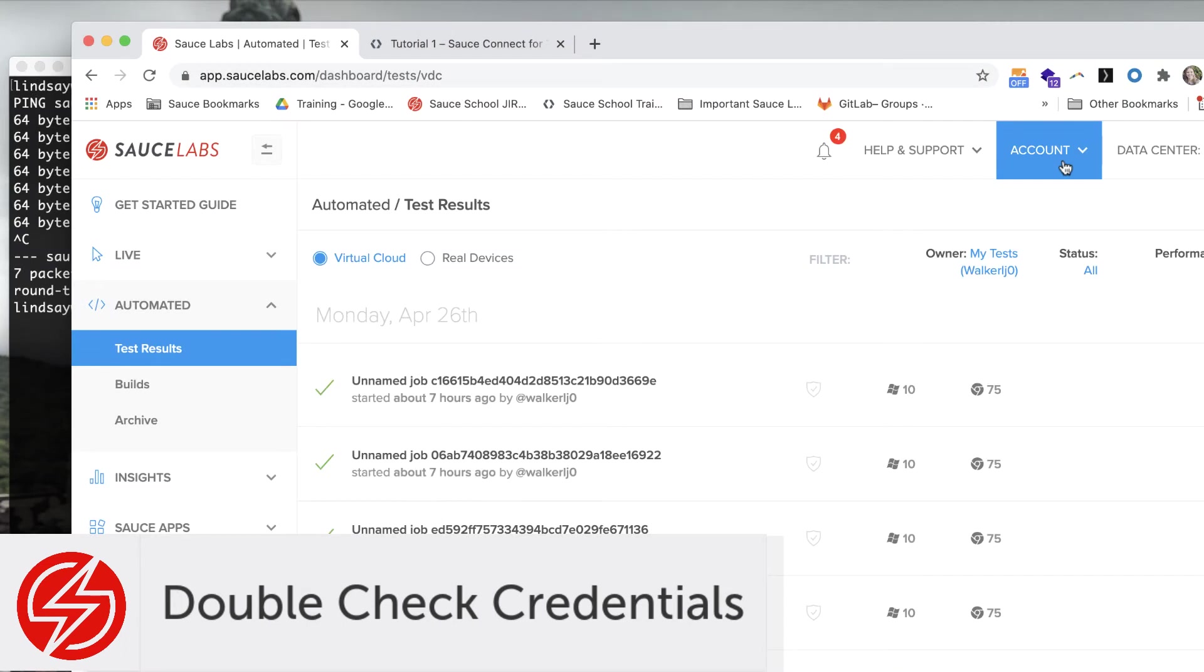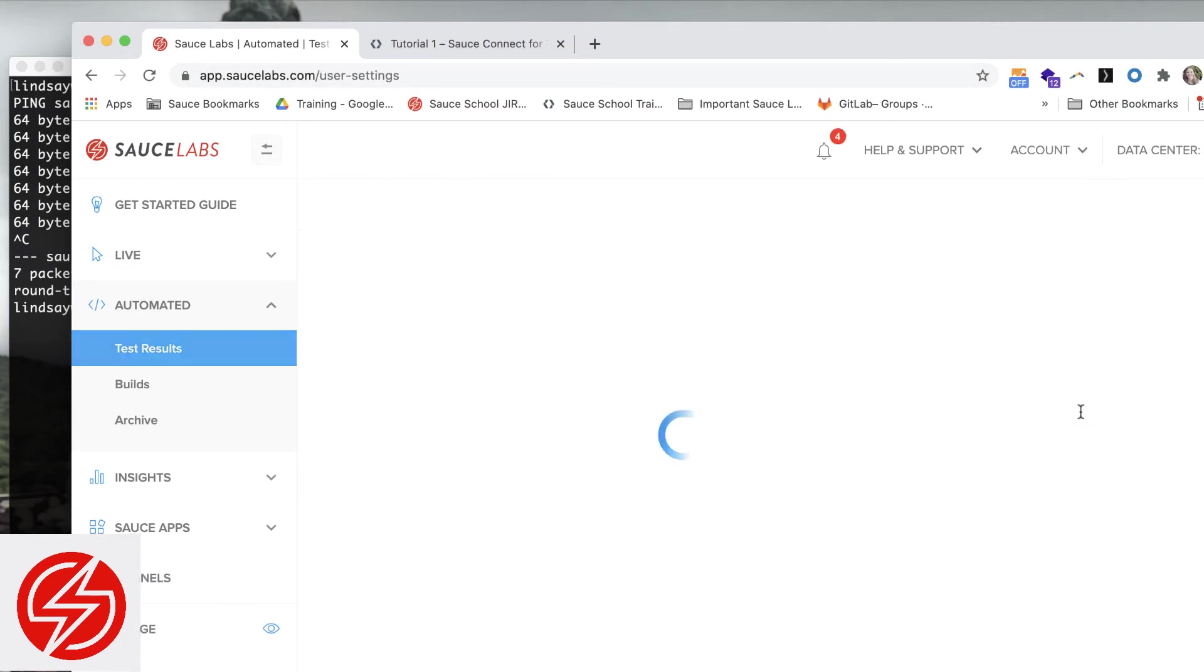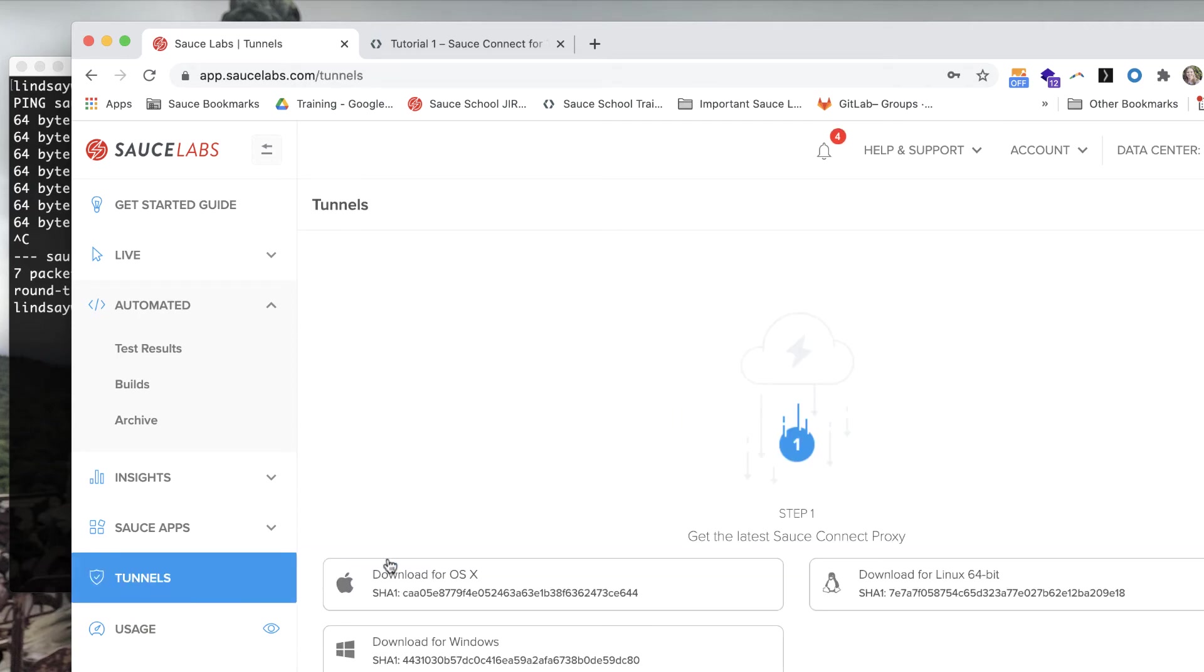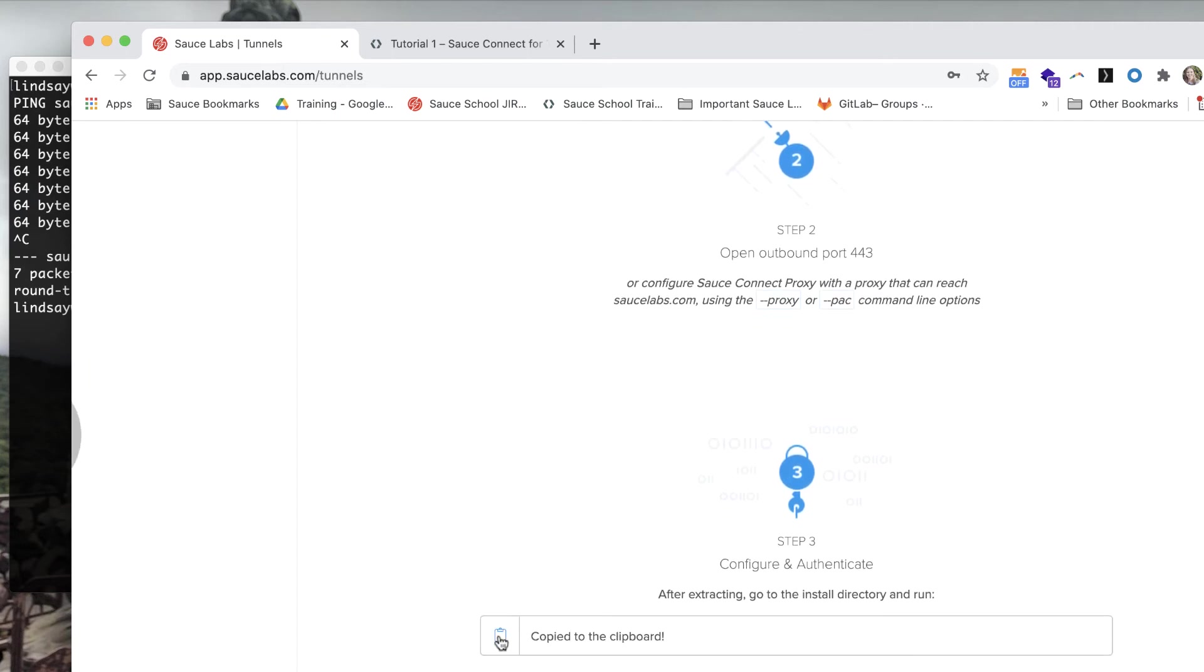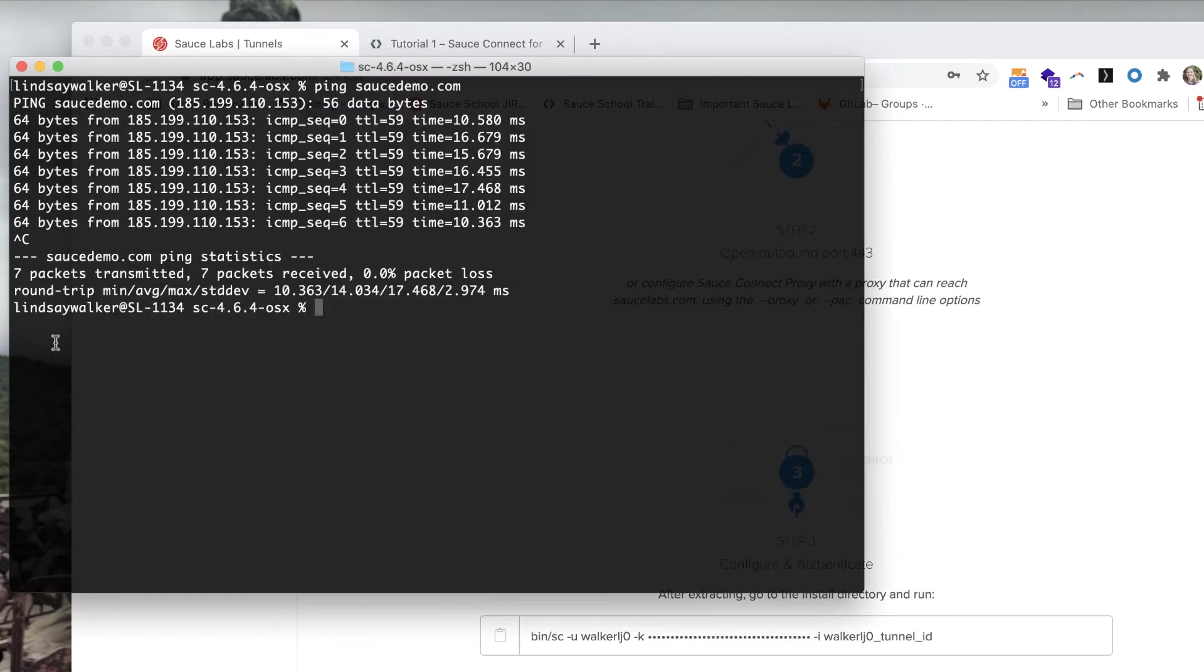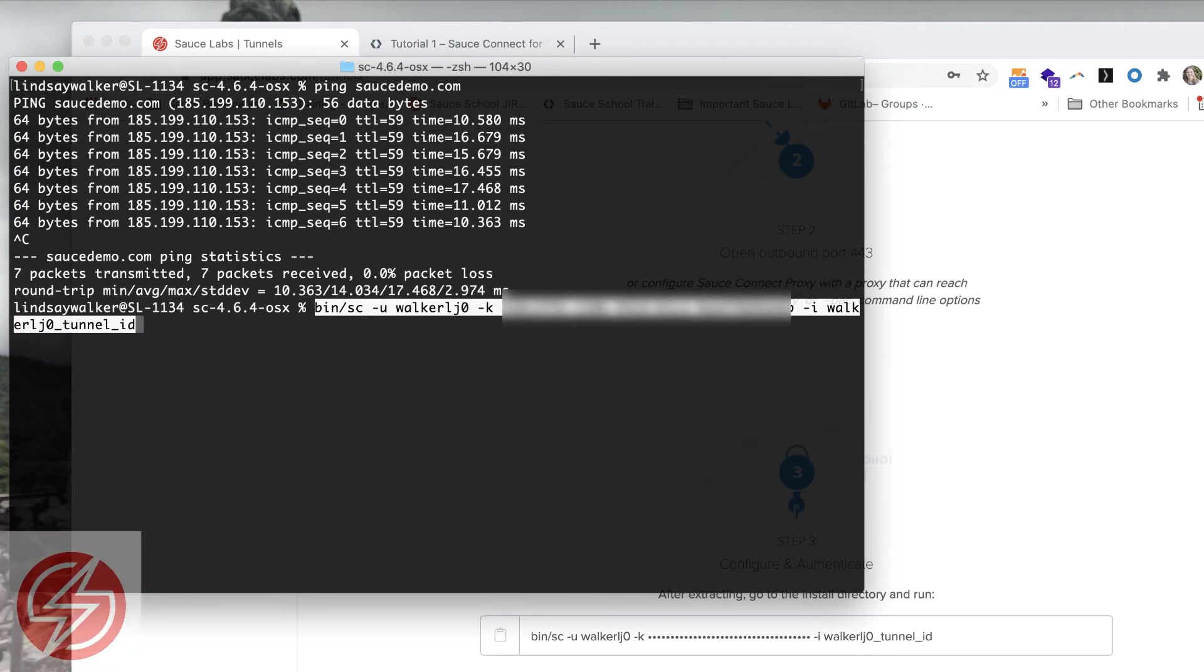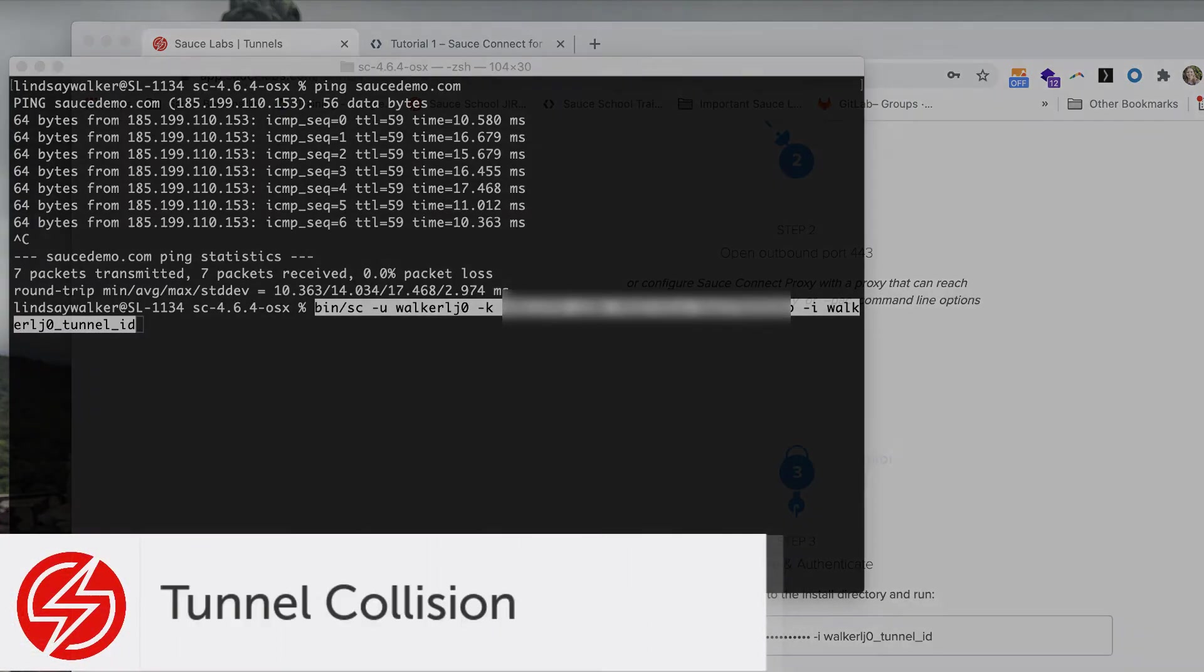The next thing you'll need to do is double check that your credentials are up to date. Go to user settings on your Sauce Labs platform, check your username and access key, then go in and make sure that you're starting your tunnel with the correct username and access key. Using the command at the bottom of the tunnels page means that your username and access key will be up to date.